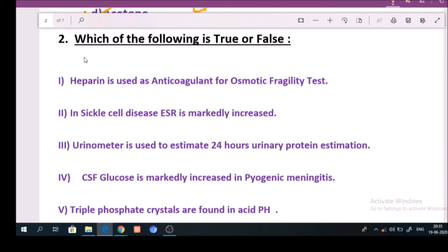Next, which of the following is true or false? Question number 1: Heparin is used as anticoagulant for osmotic fragility test. Answer: True.